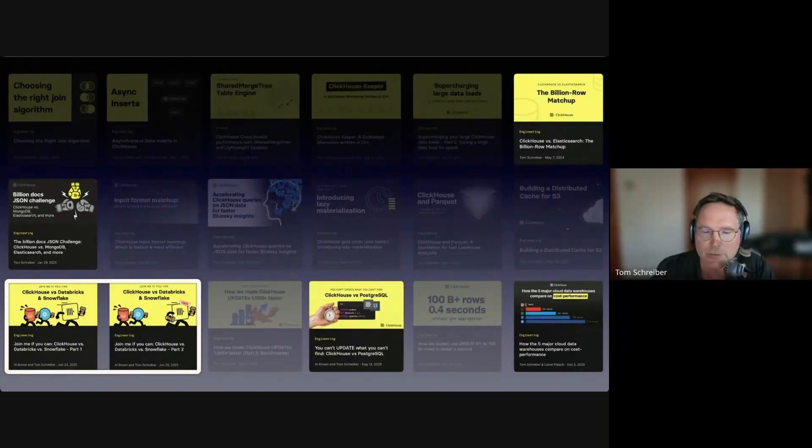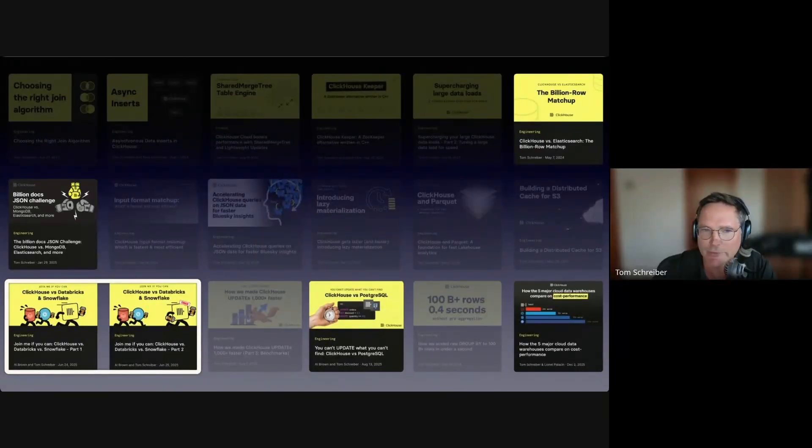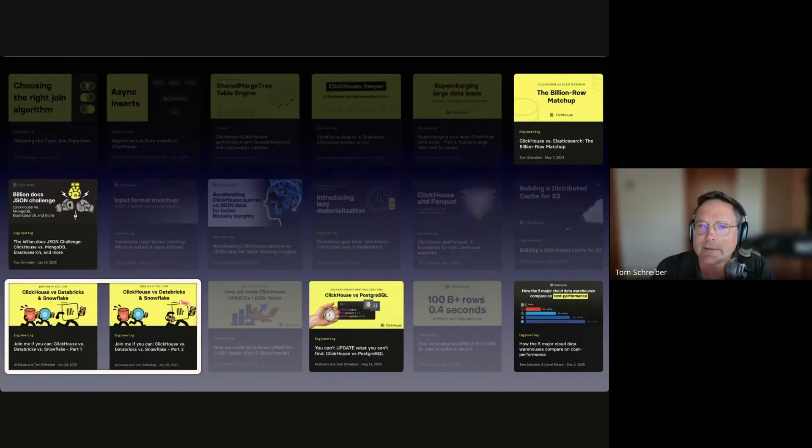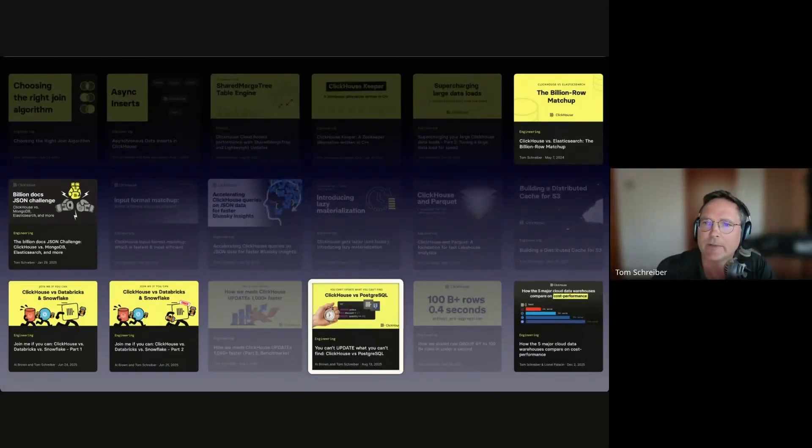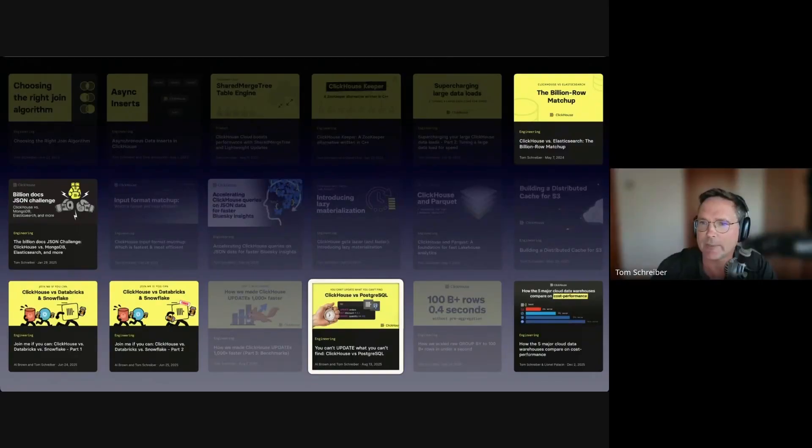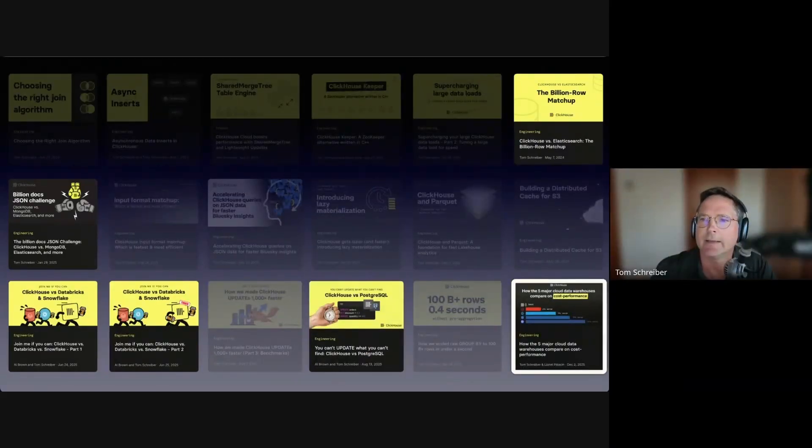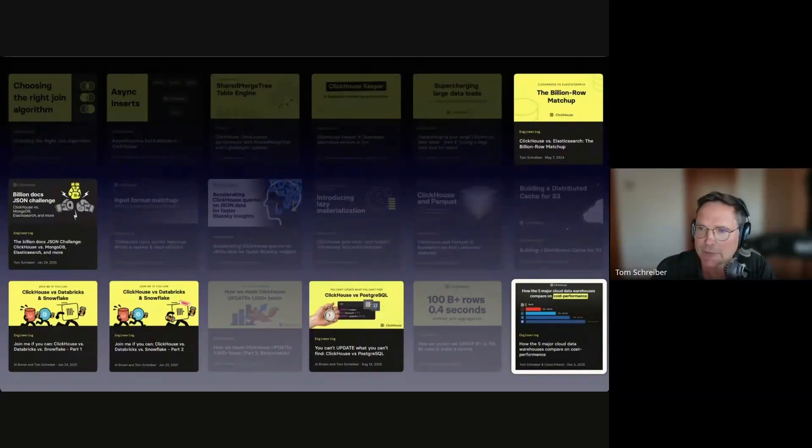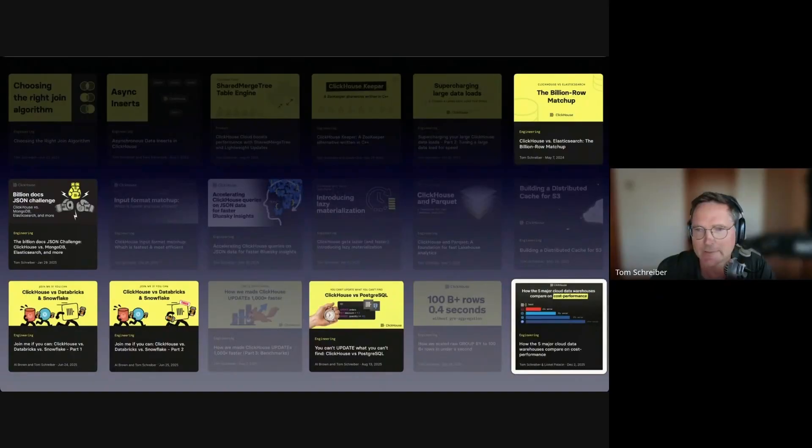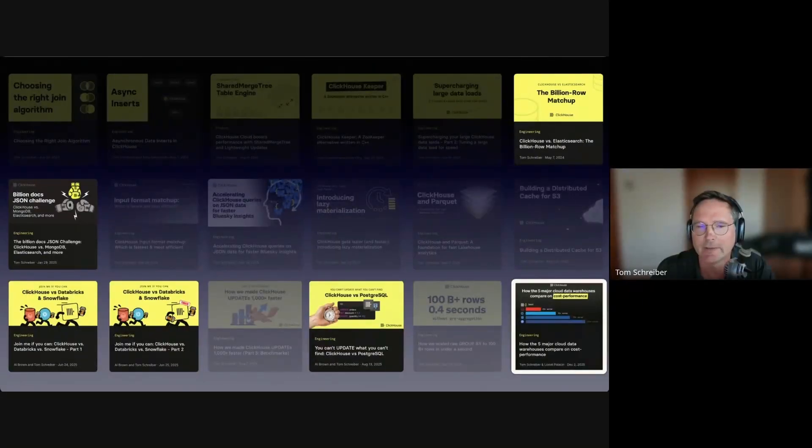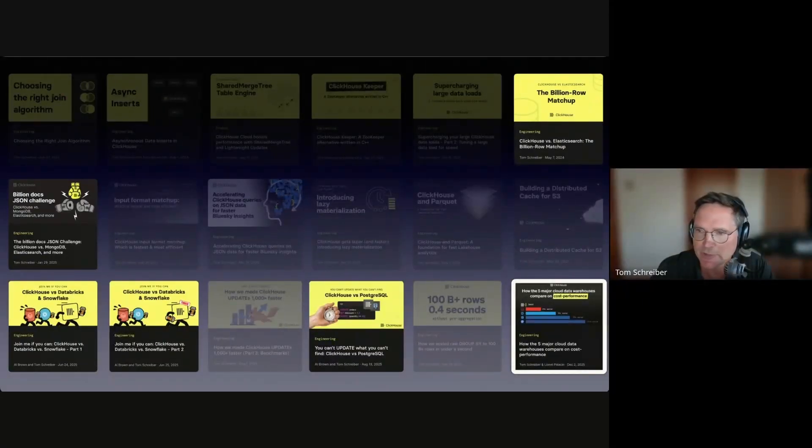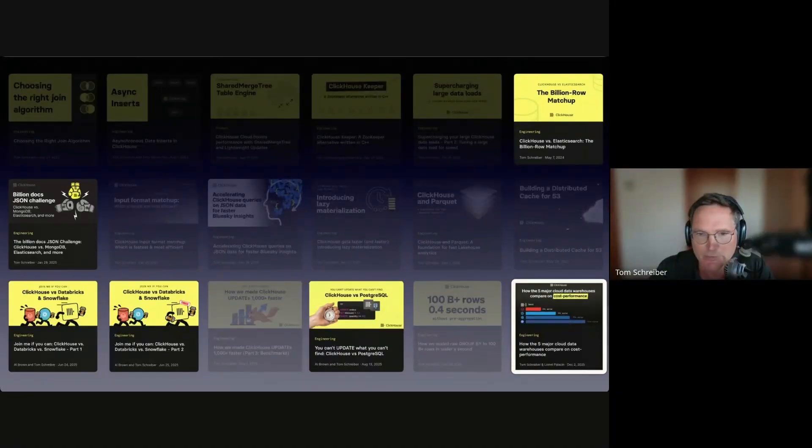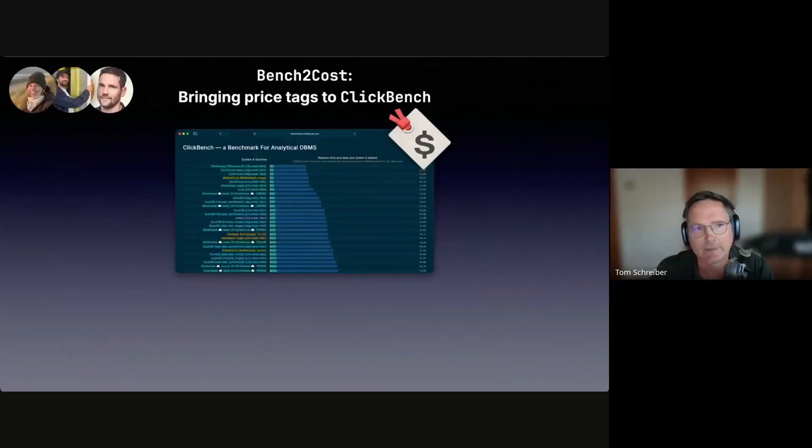Another constant benchmarking work stream is to dispel the common disbelief that ClickHouse is not good in joins. In summer this year, we also benchmarked our new fast updates against Postgres. Our latest benchmark iteration is an ongoing project that we call Bench2Cost, and I will present our latest results and insights in the rest of this presentation. The motivation is quite simple.